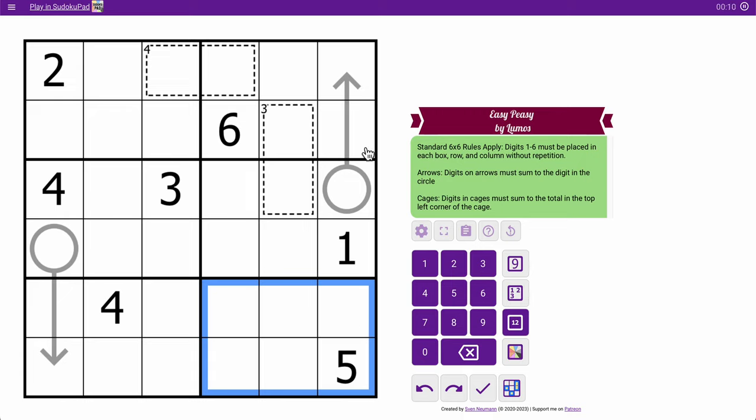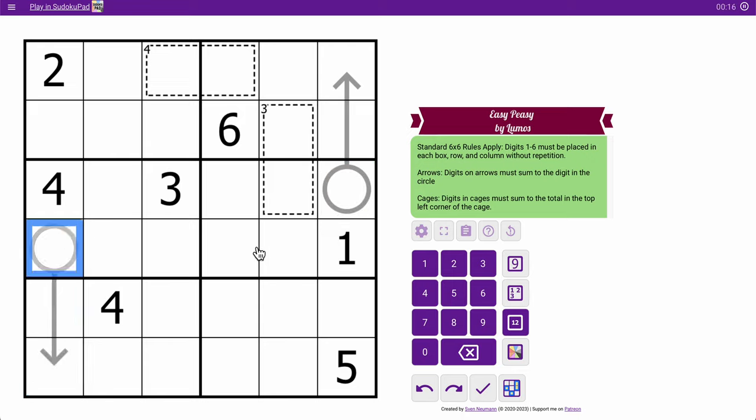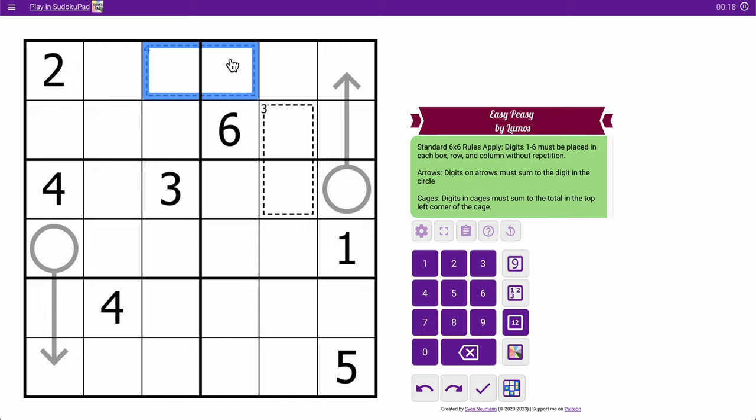Digits on arrows, so these two sum to that. These two sum to that. And then digits in cages must sum to the clue in the top left corner.